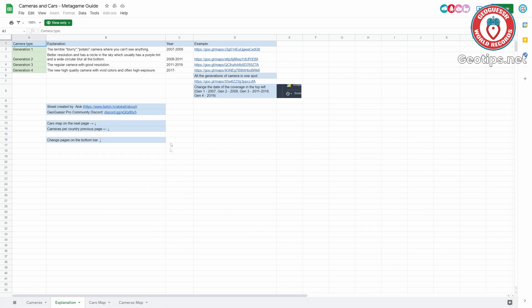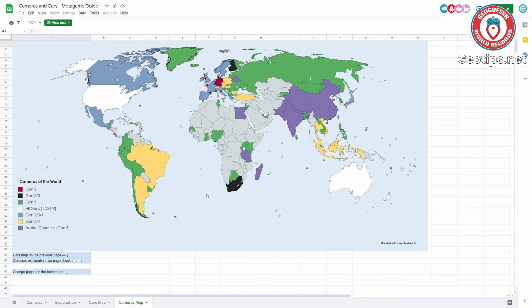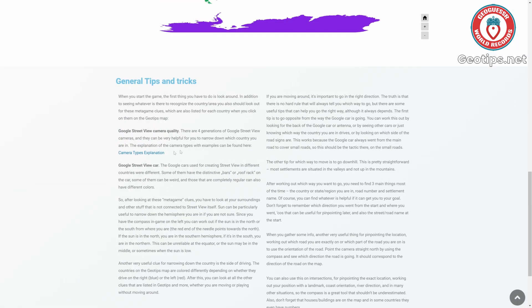Now let's go ahead and take a look at the camera explanation spreadsheet. This is a really nice resource with everything compacted into one place. This spreadsheet was created by Alloc, and it's a really useful resource — thank you to him for compiling this for the community. You can look at explanations for what all four different generations look like, when they were taken, and some example locations. There's also a really useful map showing where you can find the different camera generations in countries around the world. You can see the United States, Australia, and New Zealand have all four camera generations marked, and you can visualize where Gen 2 is most common in countries like South Africa and Finland.